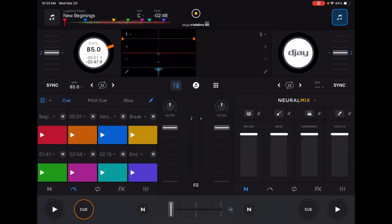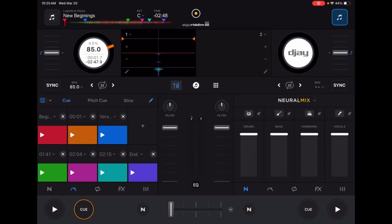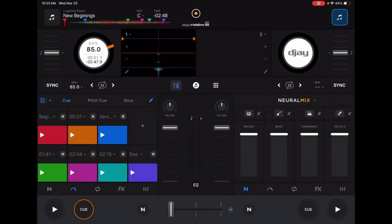When you're making your cue points, you really want to be consistent with how you label them or what colors you use. That way, when you load a new song, you know that the red cue point might be the first beat or the orange cue point might be the intro. Whatever you have, just try to be consistent with your cue point marking.